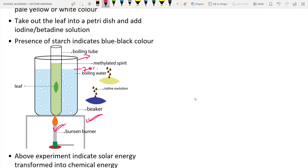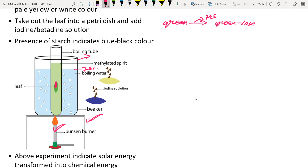When the water is boiling, place the leaf taken from the plant into the boiling water. Boil the leaf for some time, then take it out and dip it in methylated spirit inside a boiling tube. The methylated spirit should also be a little warm. The reason we place the boiled leaf in methylated spirit is to remove the chlorophyll — the green color will be lost.